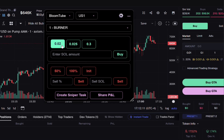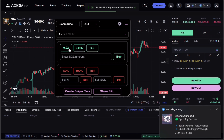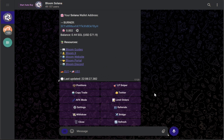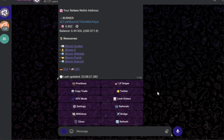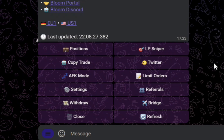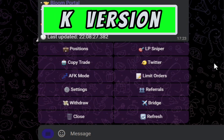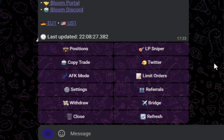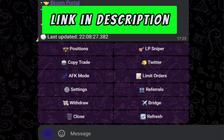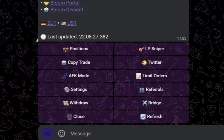Check out this cool notification when I buy a coin. This is the redesigned Bloom Solana Telegram bot. Make sure you're using the K version of Telegram for this bot to work properly. This bot was redesigned from the ground up, so things are moving much more efficiently.